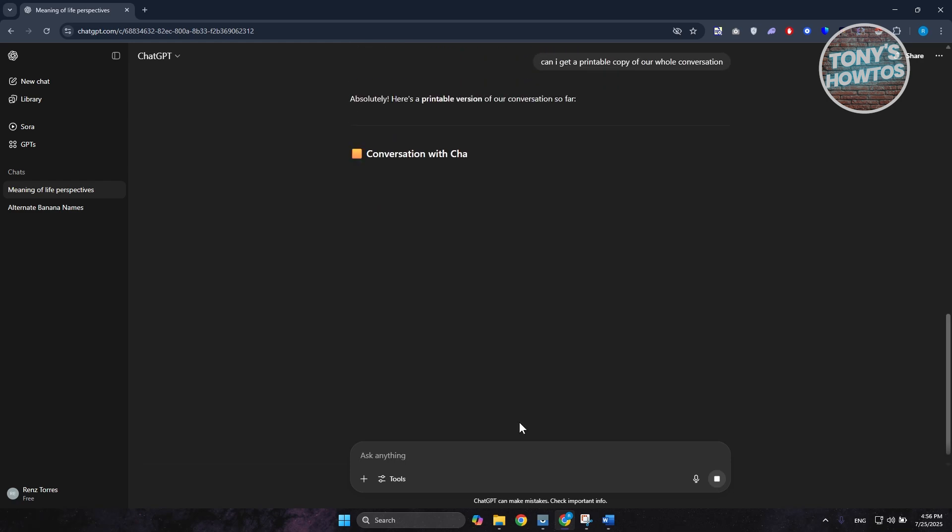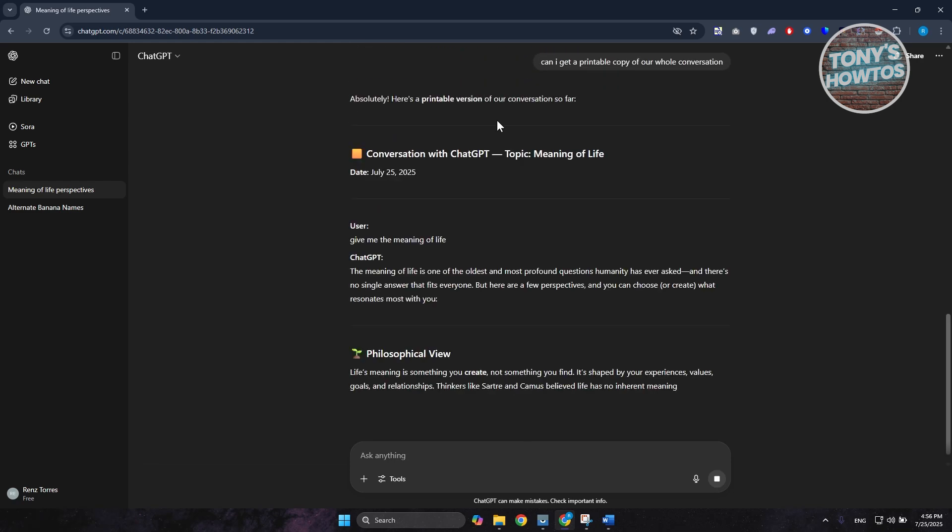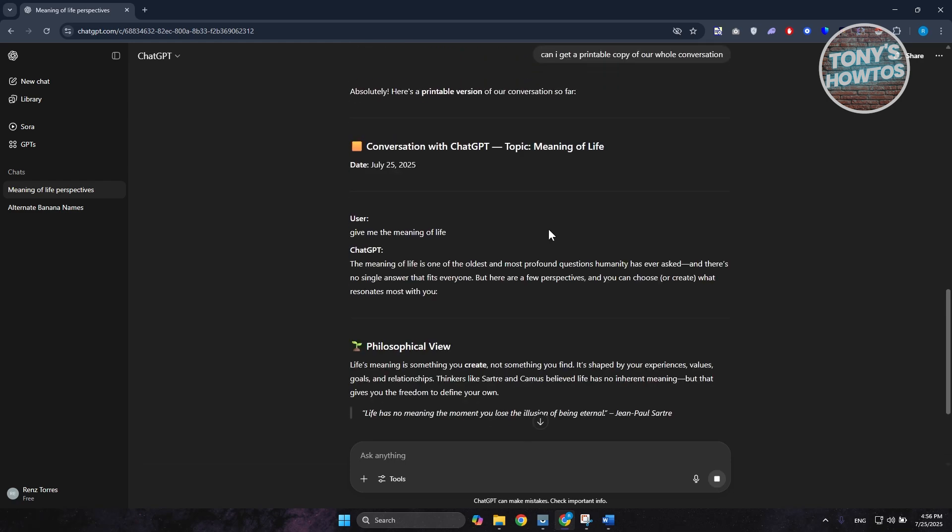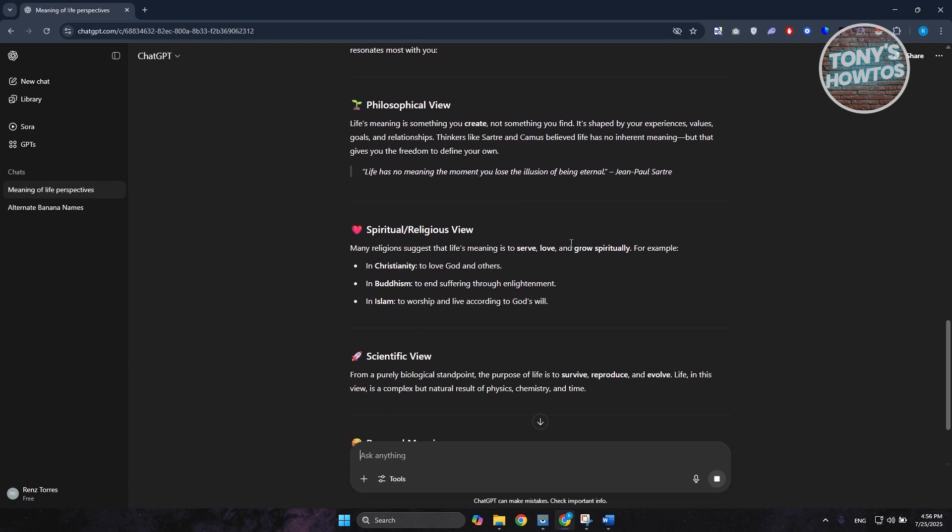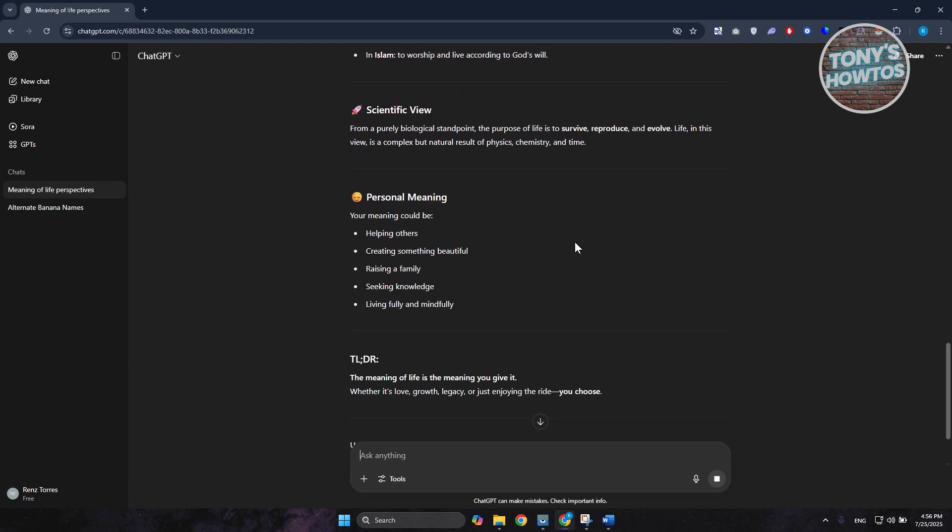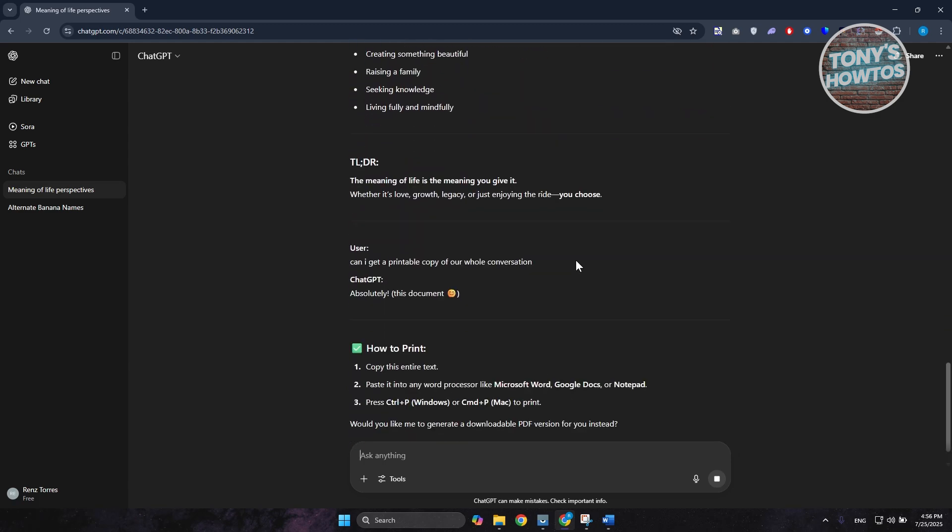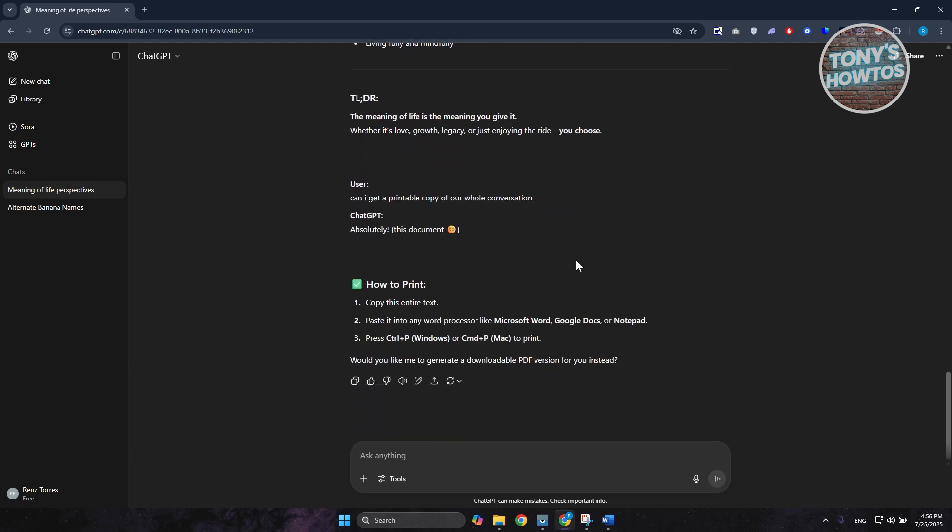It's going to say, 'Absolutely, here's a printable version of the conversation.' At the very end, it's going to show you how to print this. It's also going to ask you, 'Would you like me to generate a downloadable PDF version for you instead?'